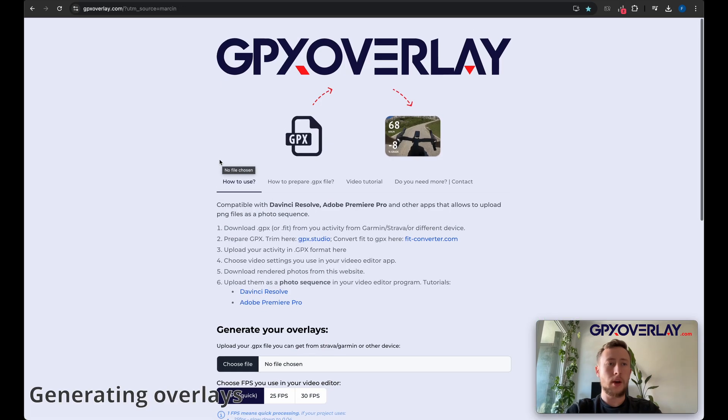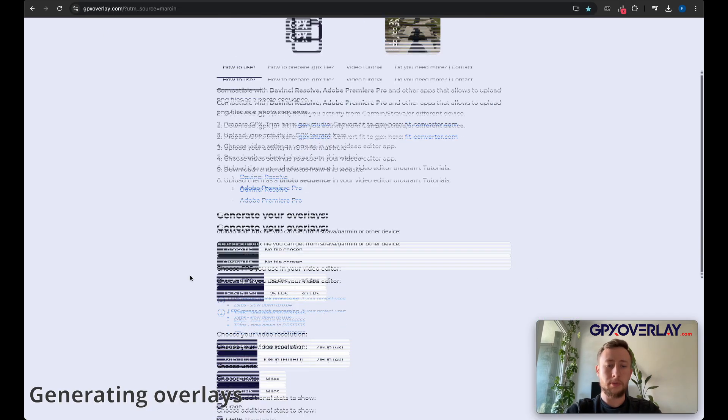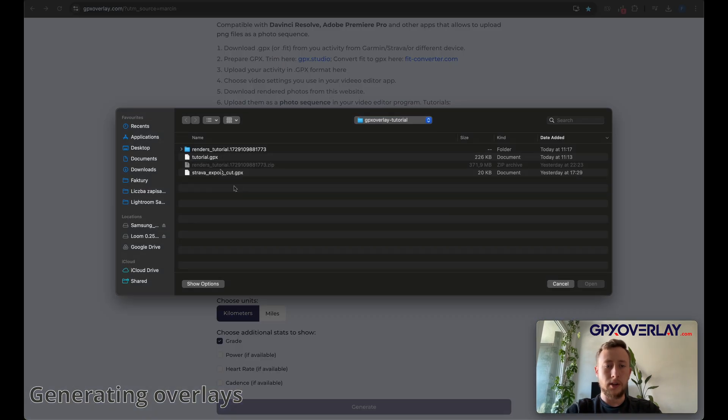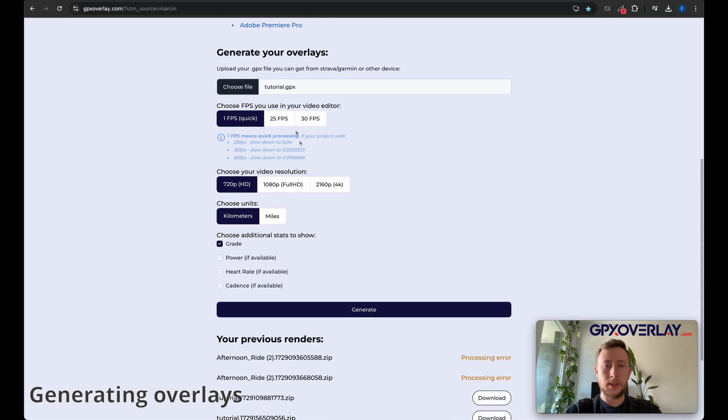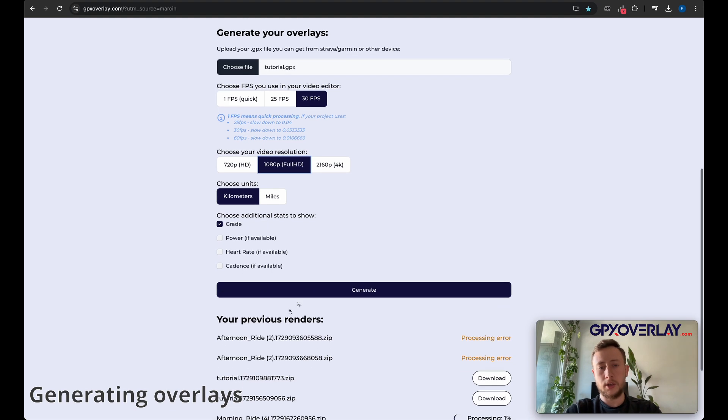Okay, now we're going to use gpxoverlay.com. Open file that we just downloaded. Set your settings. I'm going to use 30 fps, full HD. I'm not going to use another settings here. Let's click generate.